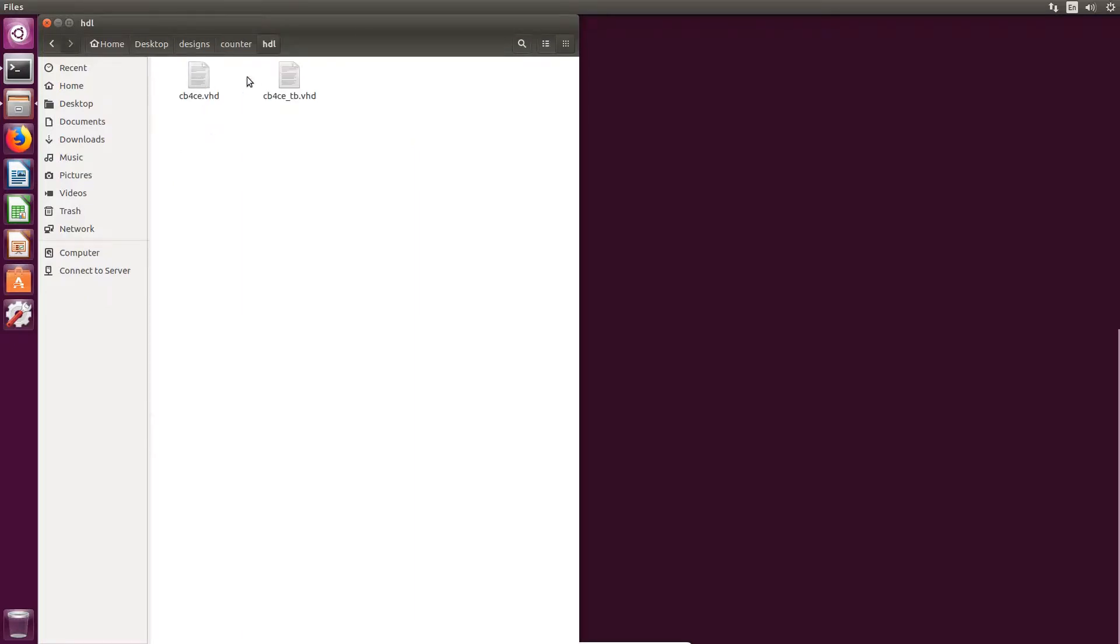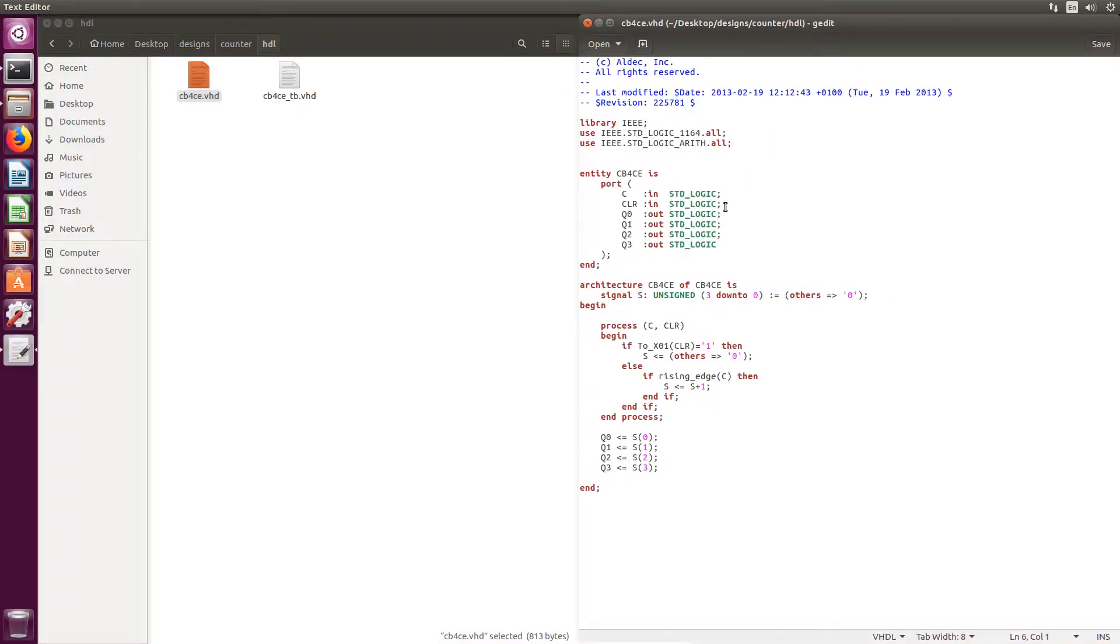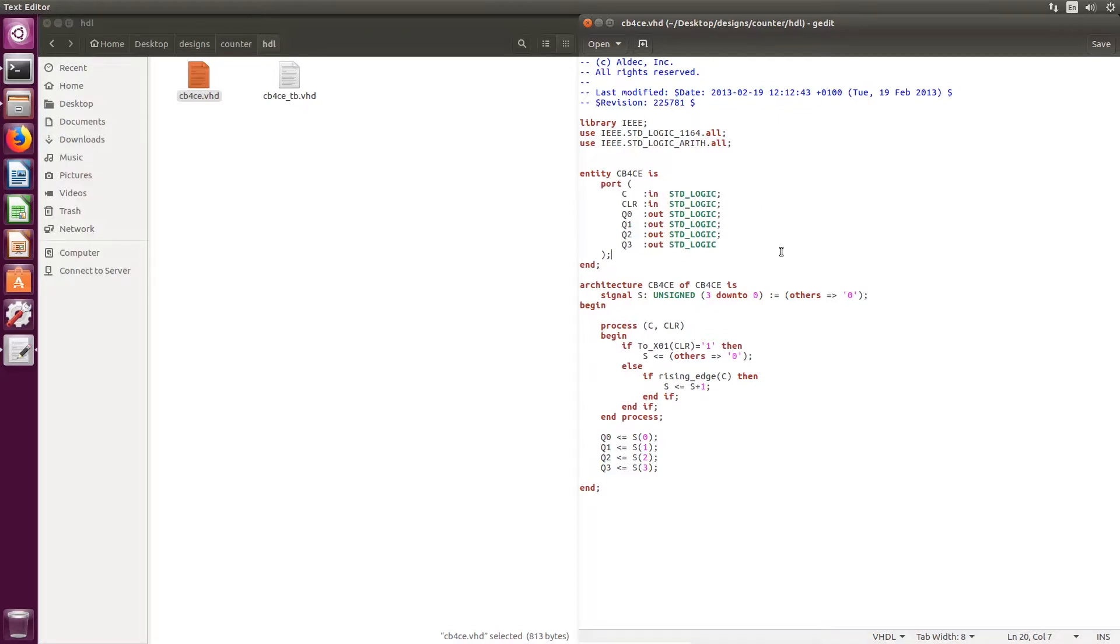The design that we're going to be using, or the DUT for this run, is going to be a simple 4-bit upcounter. It has a clock and clear input ports, which we will apply test stimulus to to check the operation of the counter.